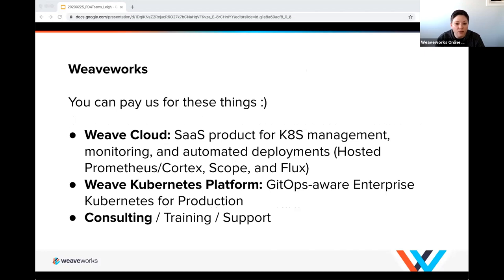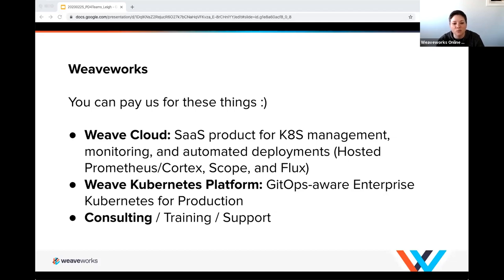As a company, we make products. Our first product was WeaveCloud, which has been around for a couple of years. It's a SaaS product that helps you monitor, manage, and do automated deployments for your Kubernetes clusters — it brings in GitOps. In some ways it's a hosted and supported version of our open source projects. We've been running WeaveCloud on Kubernetes on AWS in production for four-plus years.